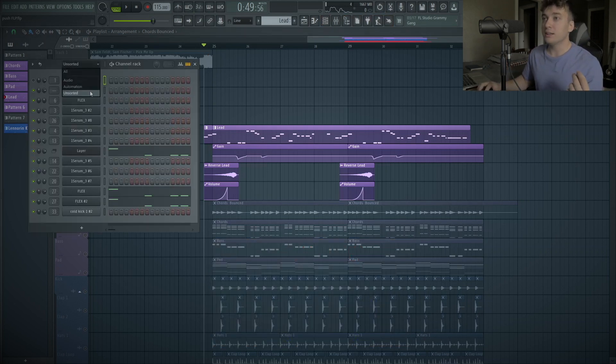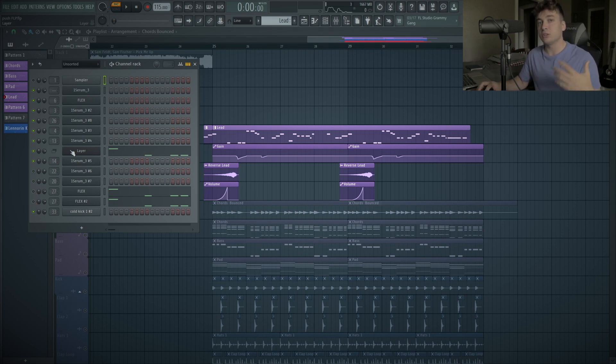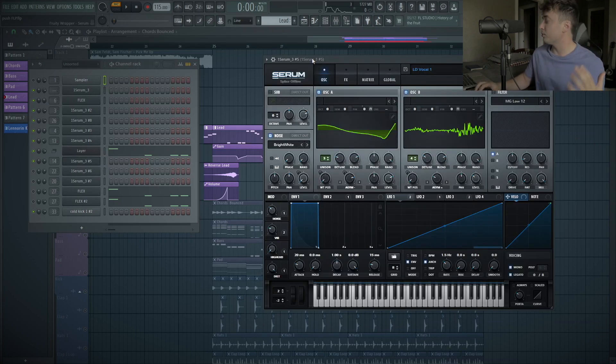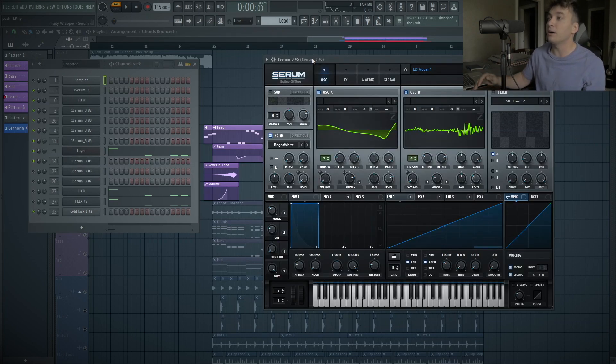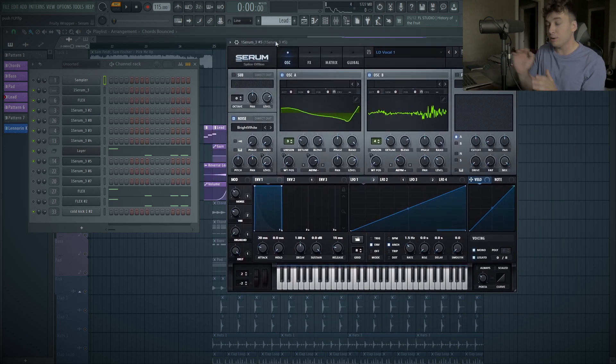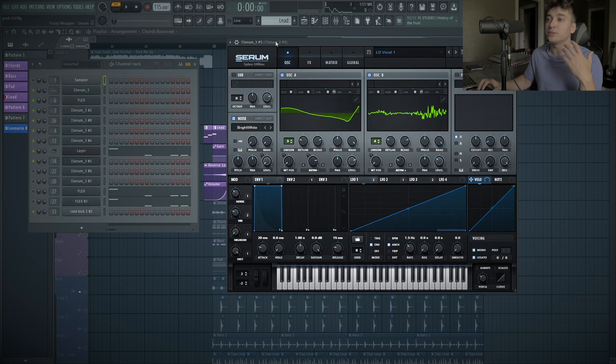So, for this example, let's take a listen to what the original, or the main lead sounds like here. So this is the main sound that's like the driving force of the entire sound. And this is just a preset that I made a little while ago, called Lead Vocal 1. And this one is really dirty, and this is filling up a lot of the spectrum.